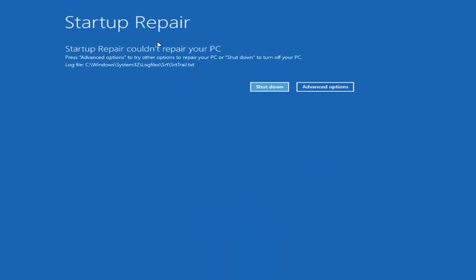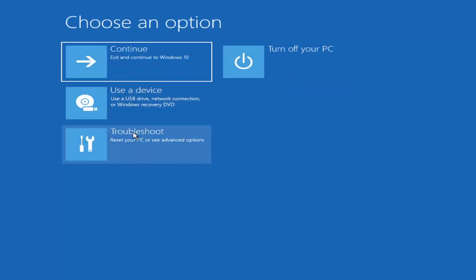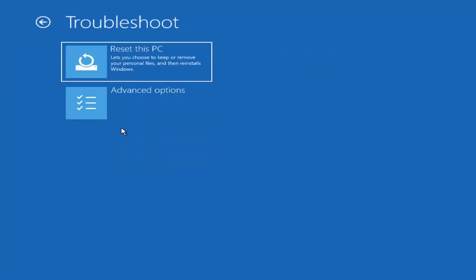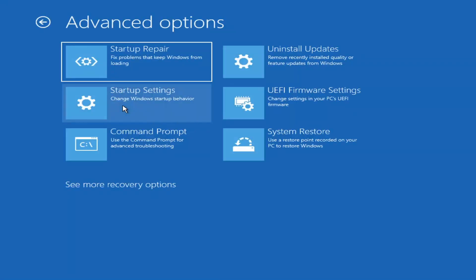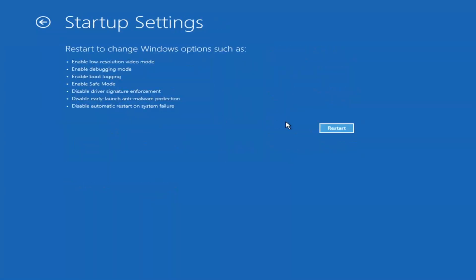You can see Startup Repair run as our first option. If we go back into Advanced Options and select Troubleshoot, then Advanced Options again, you can access Safe Mode by selecting Startup Settings. If you select the Restart button, you have the option on the next screen to select Safe Mode with Networking — I believe it's the F7 key to enter that.